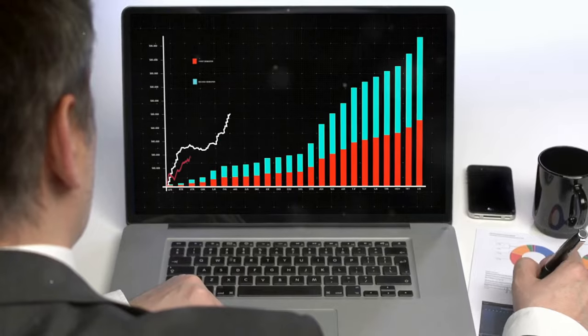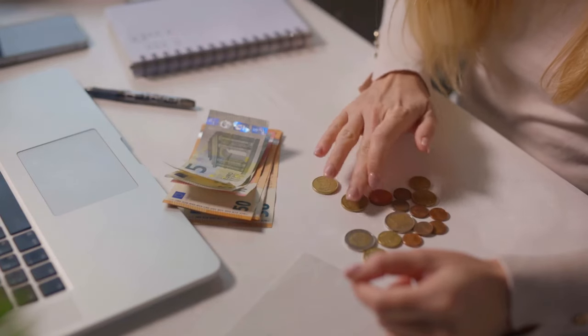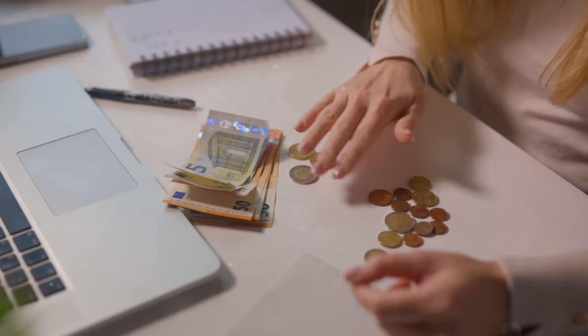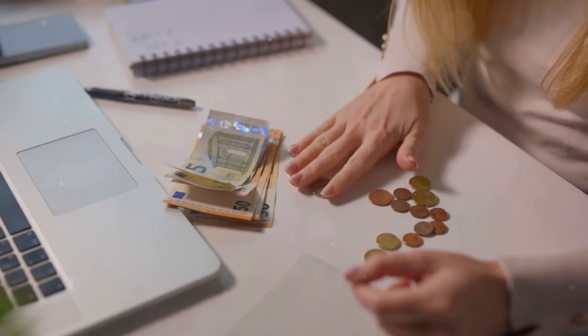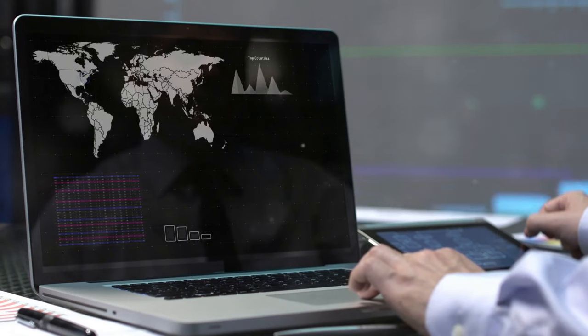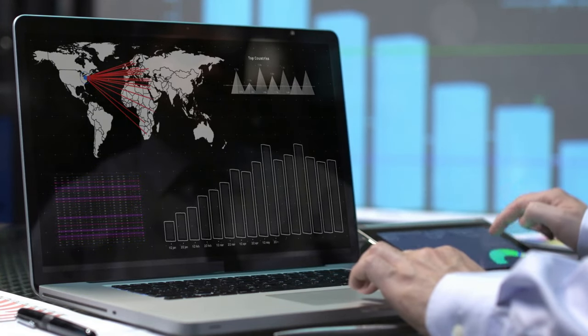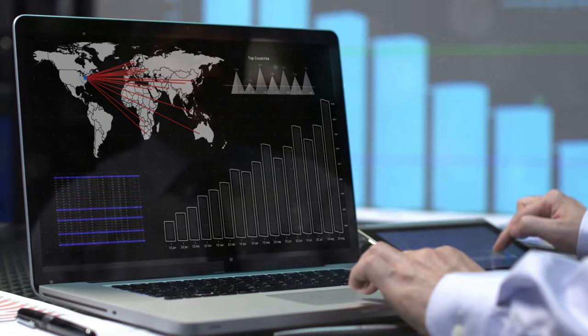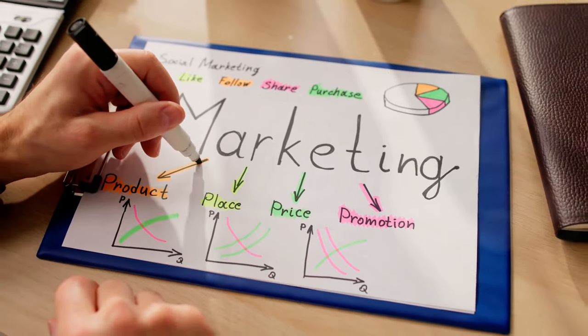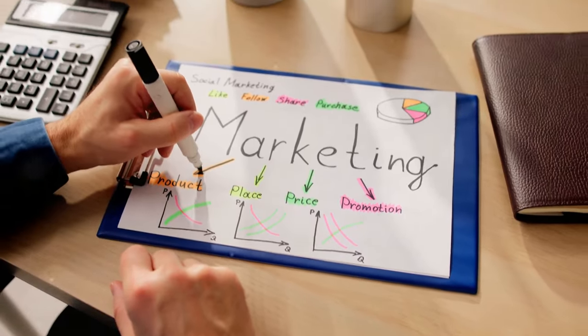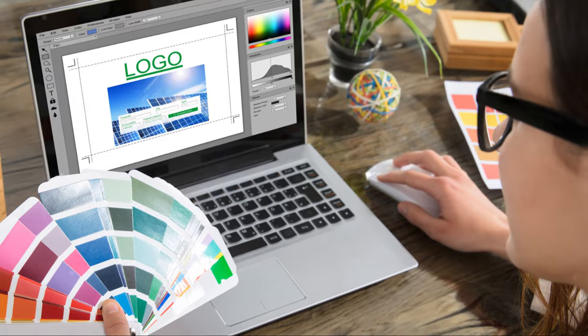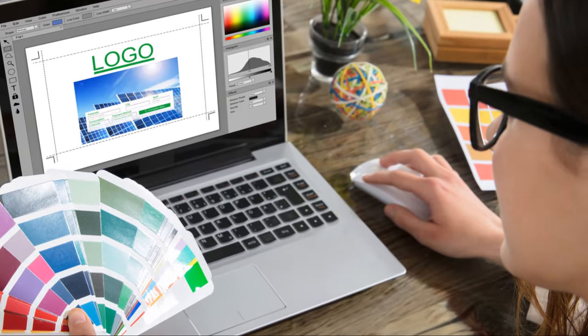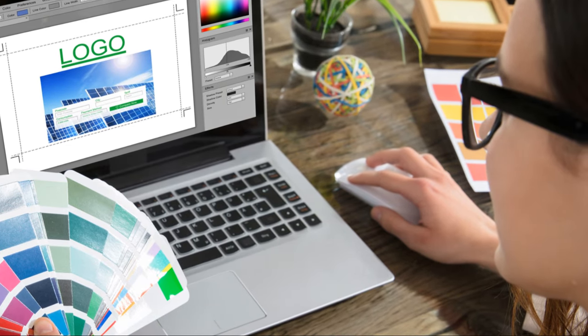The beauty of dropshipping is that it's a low-risk, high-reward business model. You don't need to invest in inventory up front, which minimizes your financial risk. Plus, you can experiment with different products and niches to find what sells best without being stuck with unsold inventory. However, dropshipping isn't a get-rich-quick scheme. It takes hard work, dedication, and a knack for marketing to succeed. You need to find reliable suppliers, build a strong brand, and drive traffic to your store. But with the right strategy and execution, dropshipping can be an incredibly lucrative online business model.